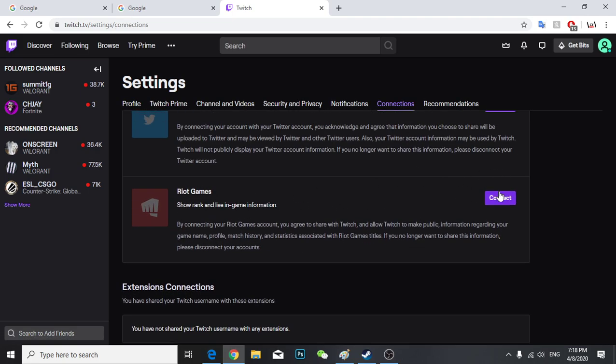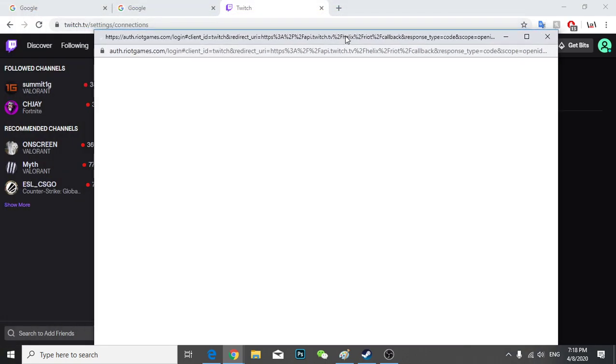Once you come here, you can see this Riot Games. All you have to do is just connect. So after you click it, there will be a new window that will open.